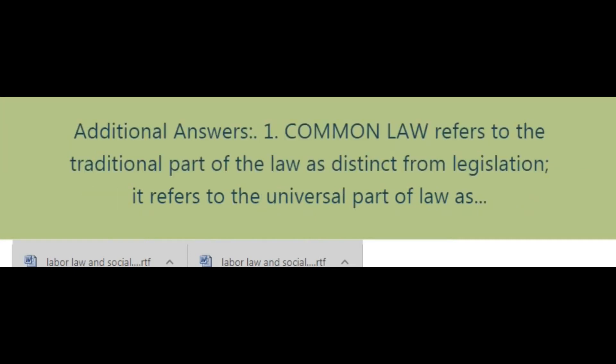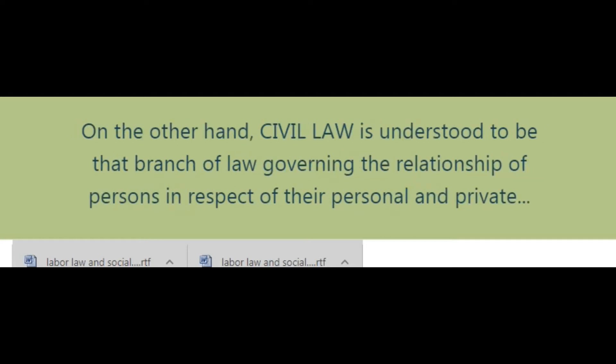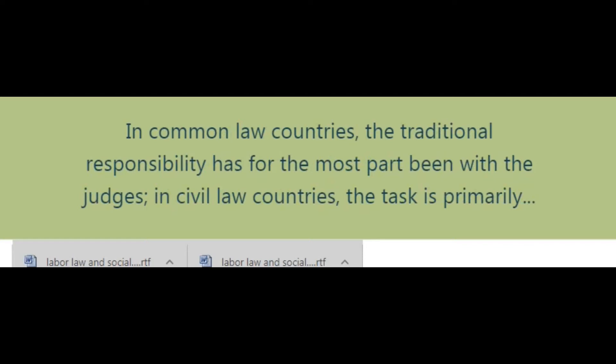Additional answers: Common law refers to the traditional part of the law as distinct from legislation. It refers to the universal part of law as distinct from particular local customs. On the other hand, civil law is understood to be that branch of law governing the relationship of persons in respect of their personal and private interests, as distinguished from both public and international laws. In common law countries, the traditional responsibility has for the most part been with the judges. In civil law countries, the task is primarily reposed on the lawmakers.